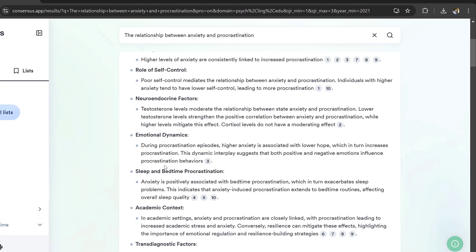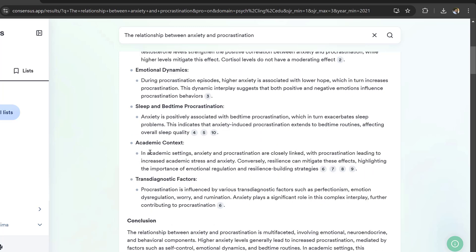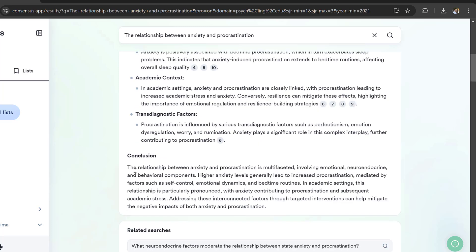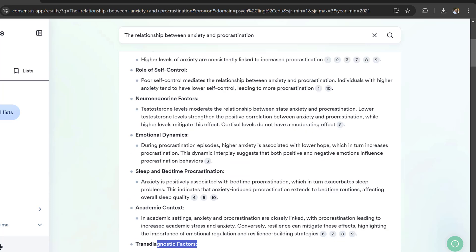Sleep and bedtime procrastination: anxiety is positively associated with bedtime procrastination which in turn exacerbates sleep. Academic context, then conclusion. Different variables will help you define the conceptual framework with the different variables and the relationship between these variables.